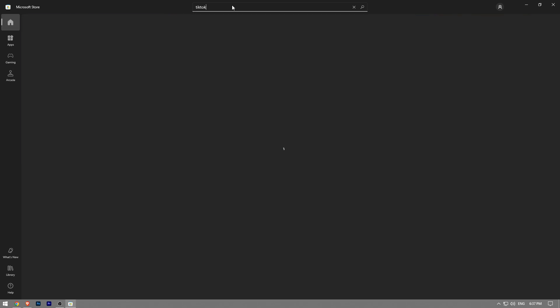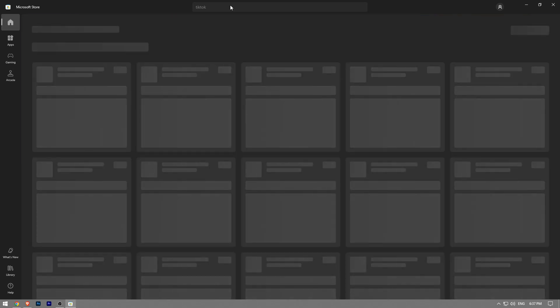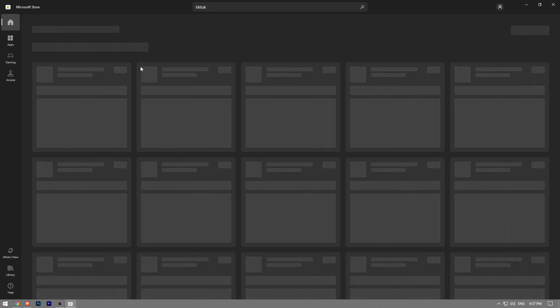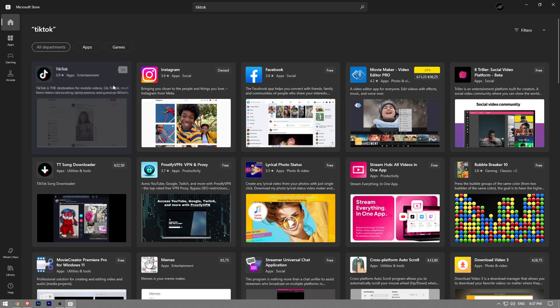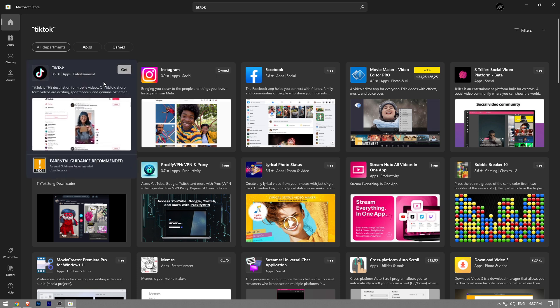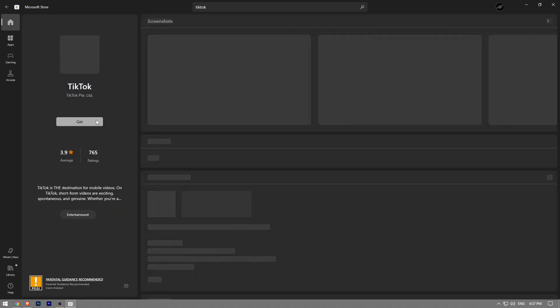At the top you're going to see the search bar. Just type TikTok and hit enter. Then you're going to be able to see the TikTok app.